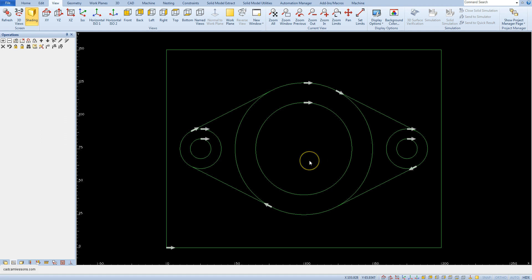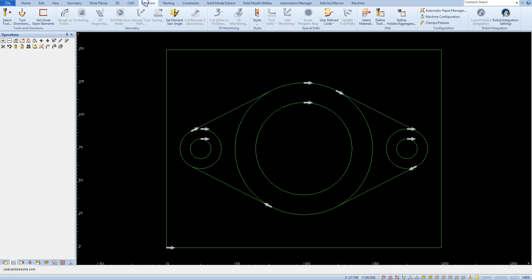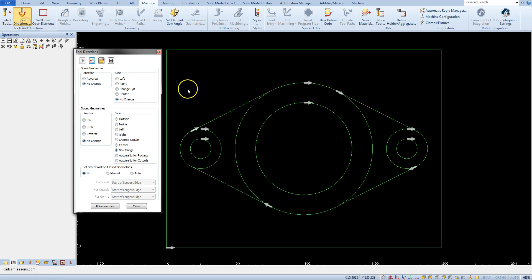Now choose from the machine tab two directions. As you can see, we have two types of geometry.